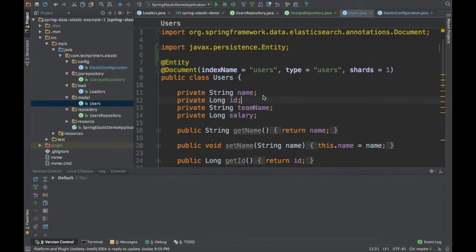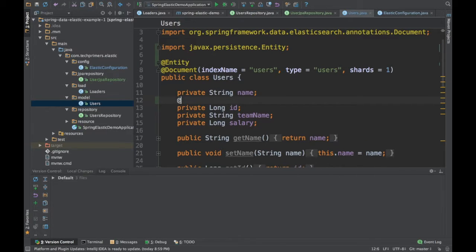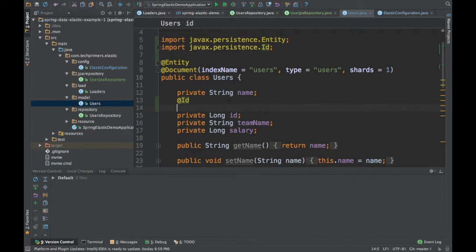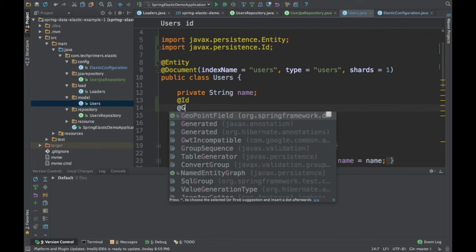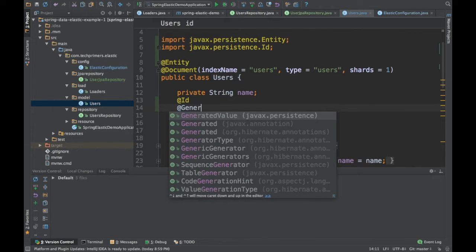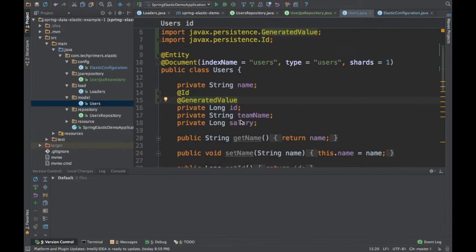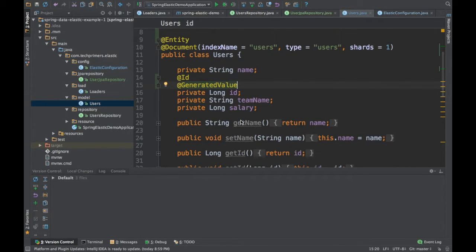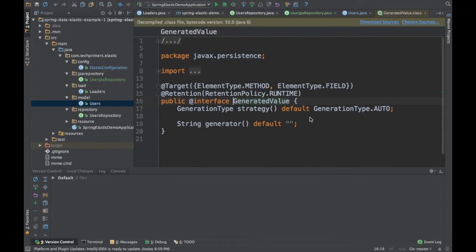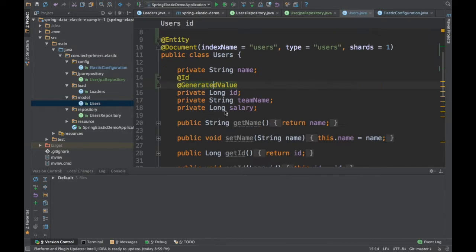If you had used Hibernate, you would know about these entities — you would have added the JPA entity. Now we need to add the primary key, so we annotate it with @Id and also add @GeneratedValue, which will auto-generate the values for each entry.